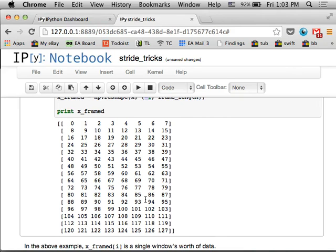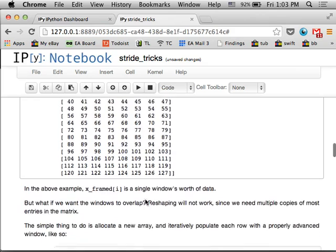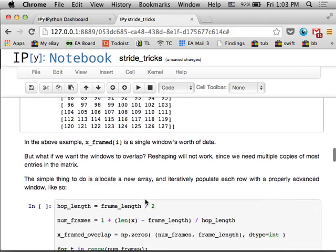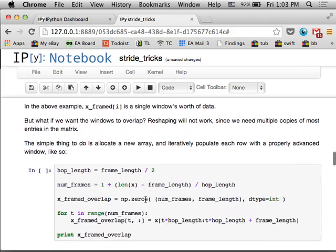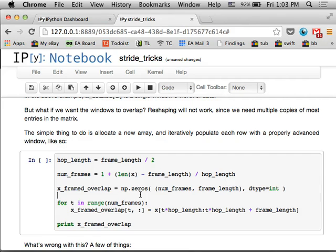So that's all well and good if you don't have overlap in your windows. But what if you want a buffer of length eight and you want it to advance by four at each time? So each window is half overlapping with the previous. This comes up all the time, especially in audio signal processing.